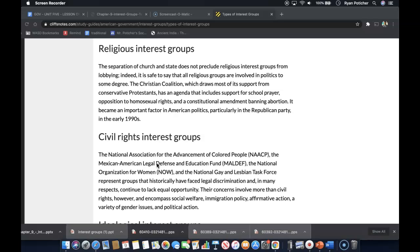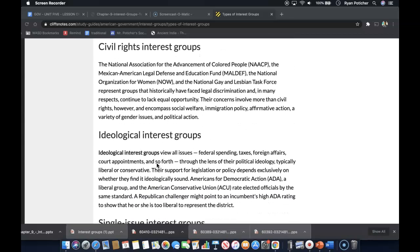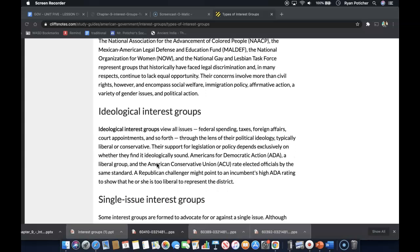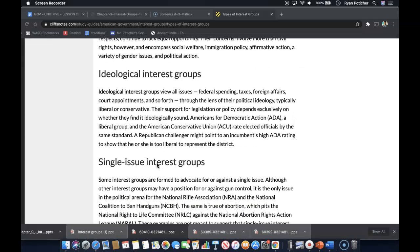The Christian Coalition became an important factor in American politics, particularly in the Republican Party in the early 1990s. Next are civil rights interest groups. The National Association for the Advancement of Colored People, the Mexican American Legal Defense and Education Fund, the National Organization for Women, and the National Gay and Lesbian Task Force represent groups that historically have faced legal discrimination and, in many respects, continue to lack equal opportunity.